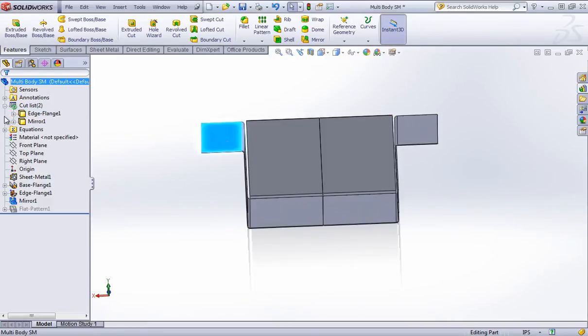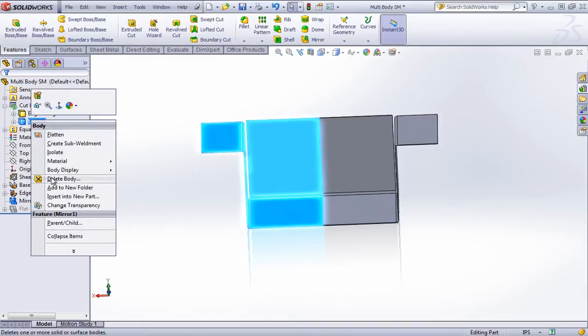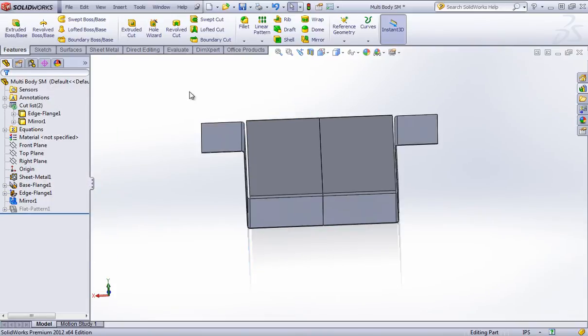But just like weldments or just like any other feature, if you have multiple bodies, you can insert this into a new part and you'll have the mirrored version.